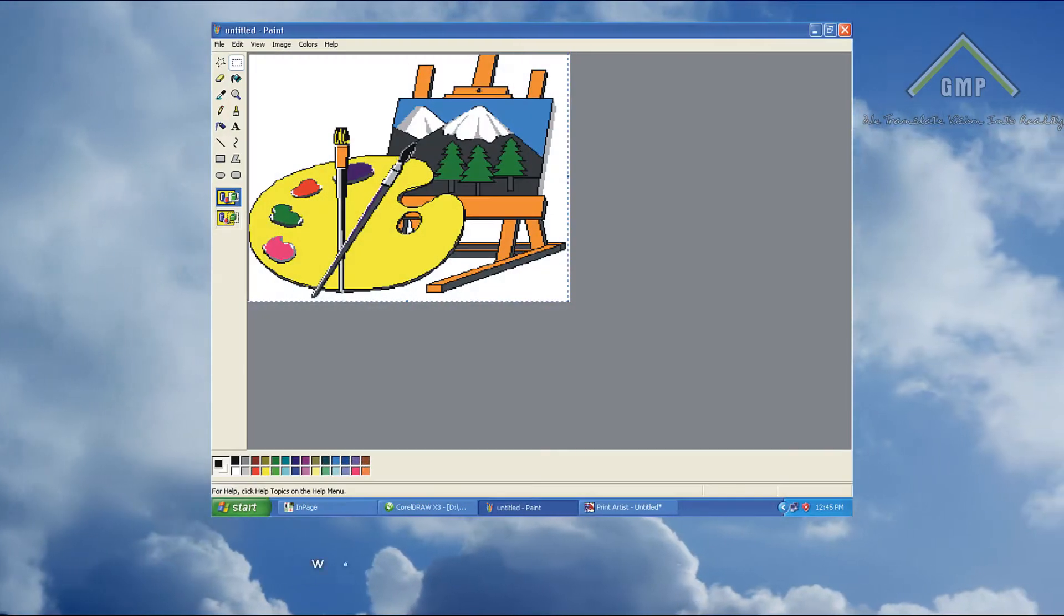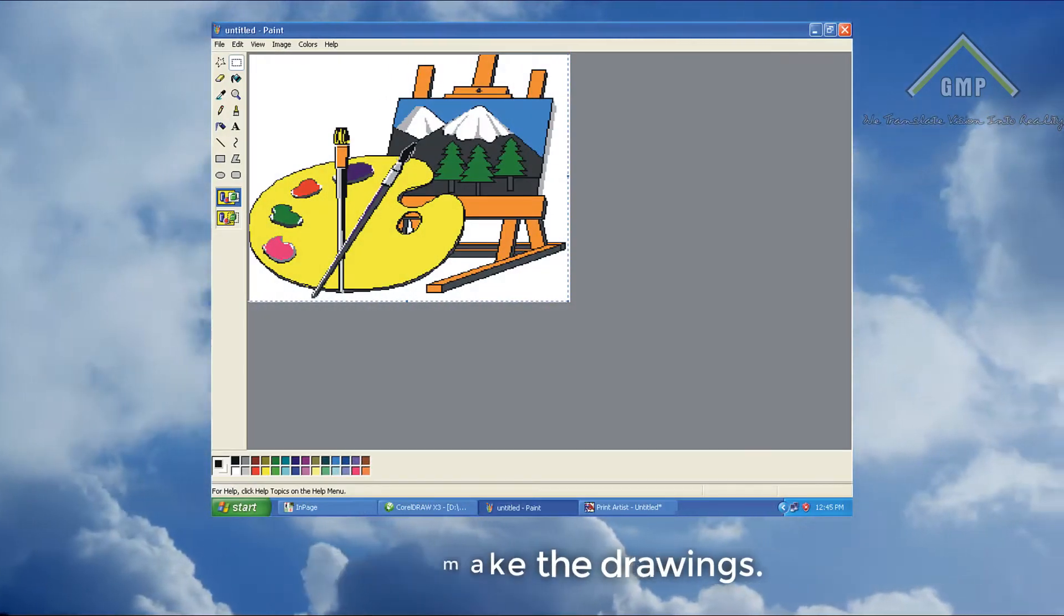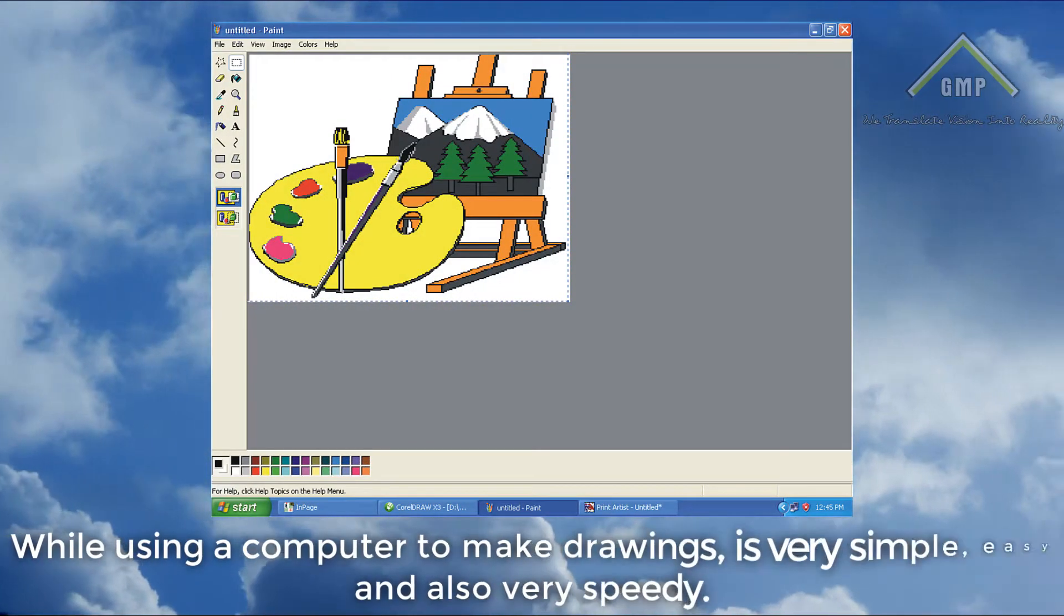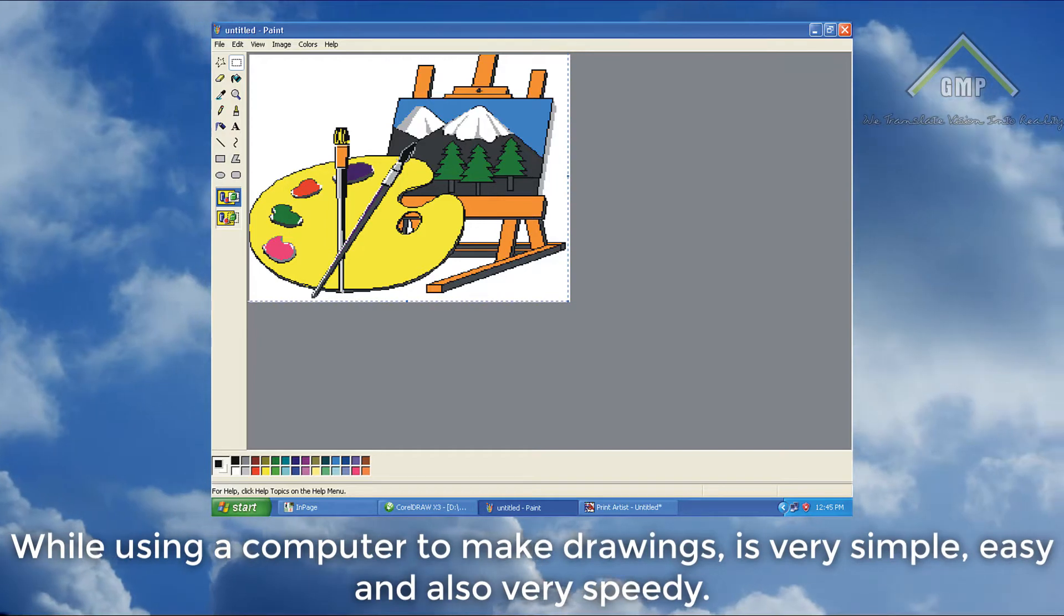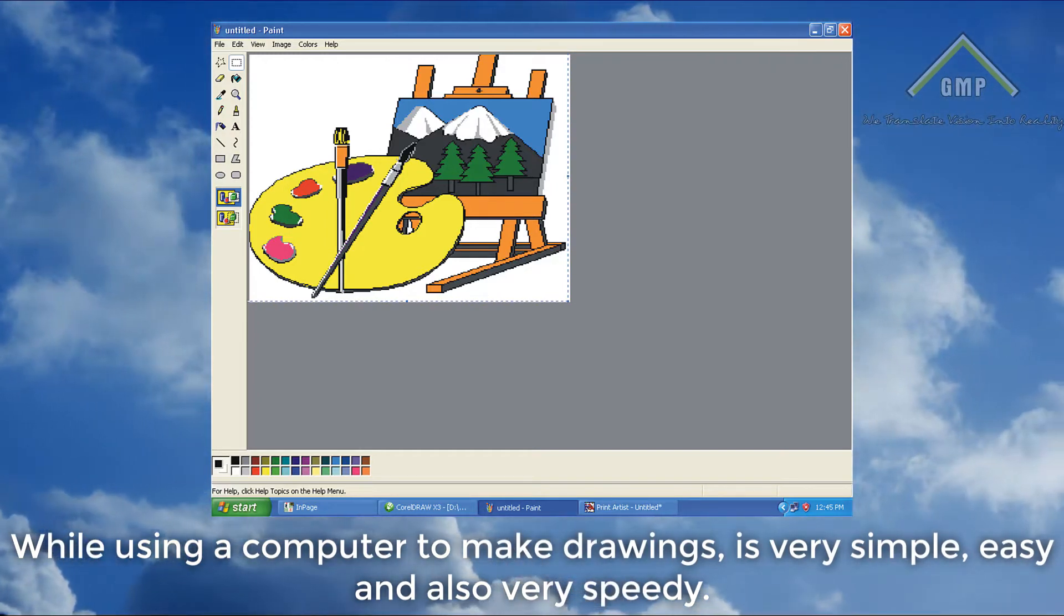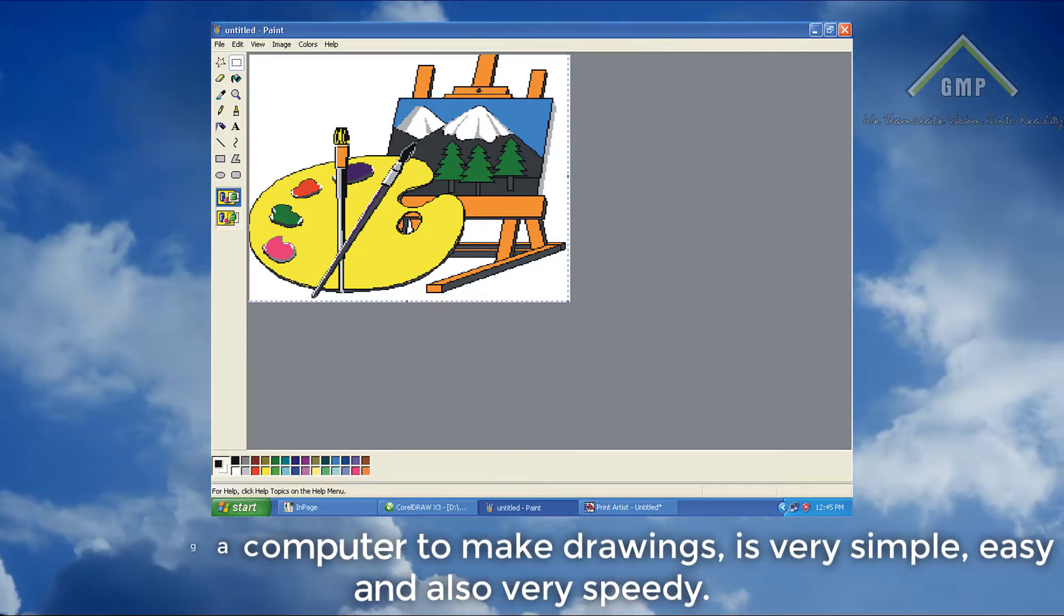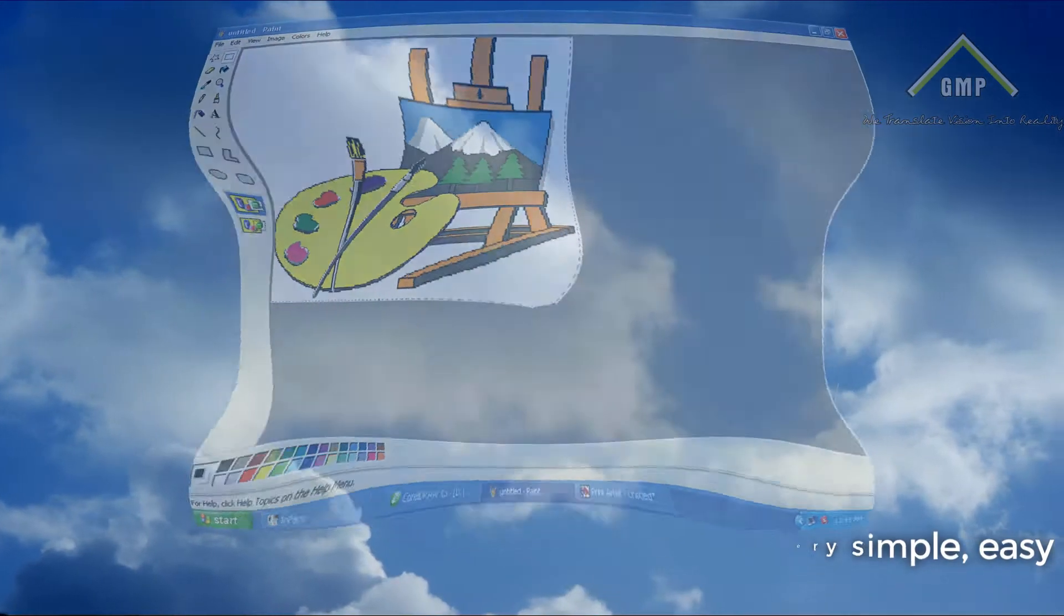We can make drawings. While using a computer to make drawings is very simple, easy and also very speedy.